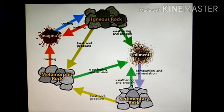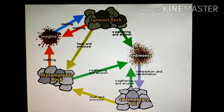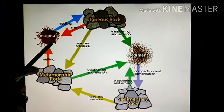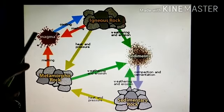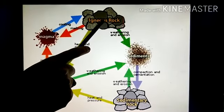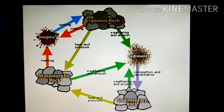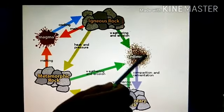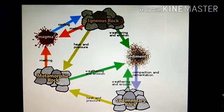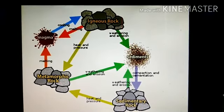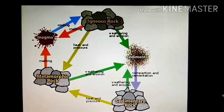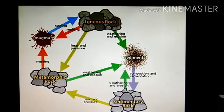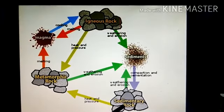Look at this picture. This is the picture of rock cycle. Here you can see, when the molten magma cools down, then it solidifies and becomes igneous rocks. These igneous rocks are broken down into small particles called sediments. These sediments are transported and deposited by wind, water, etc. Then, it transforms into sedimentary rocks.